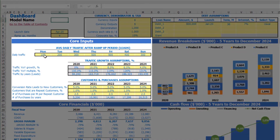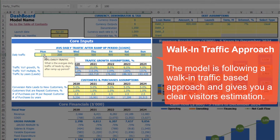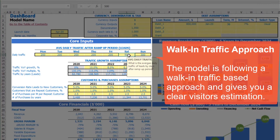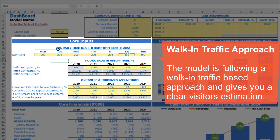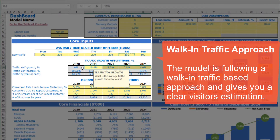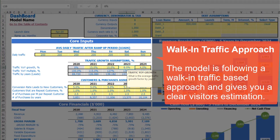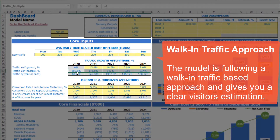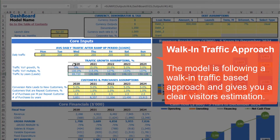Under core inputs, you can input daily traffic by weekdays. For example, starting from Monday to Friday you'll have 200 leads, and on Saturday and Sunday, for example, 500 leads. You can input this for the first year, 2020, and going forward you can set up some growth for this traffic — for example, in 2021 it will be 15%, then 10%, then 5%, and 3%. Below you may see the calculation of traffic year-on-year multiple based on these growth rates, and the calculation of total leads based on these daily traffic assumptions.